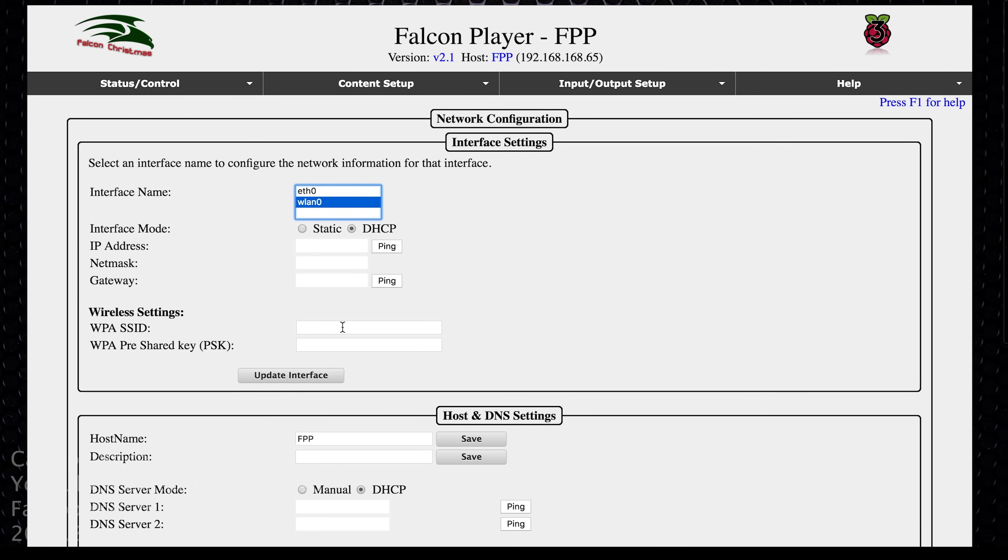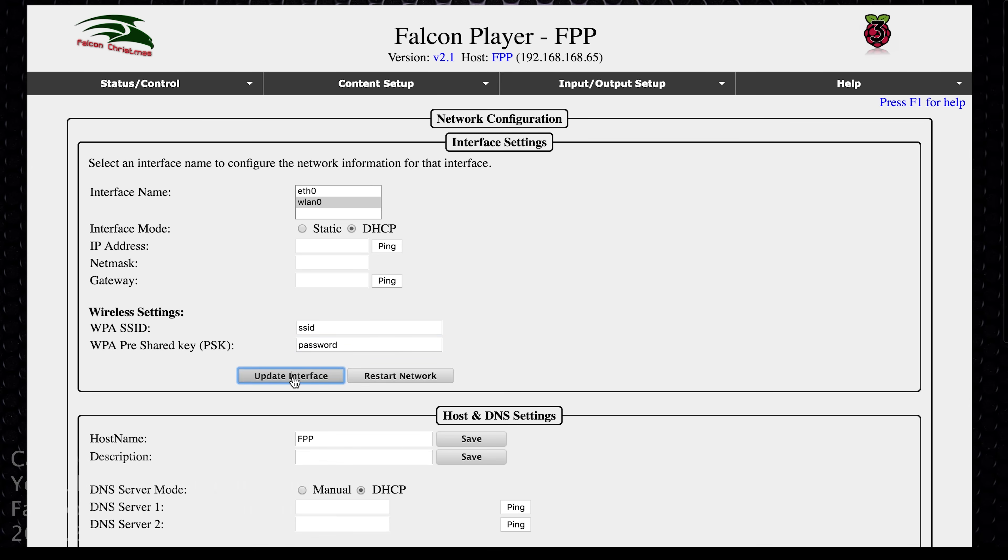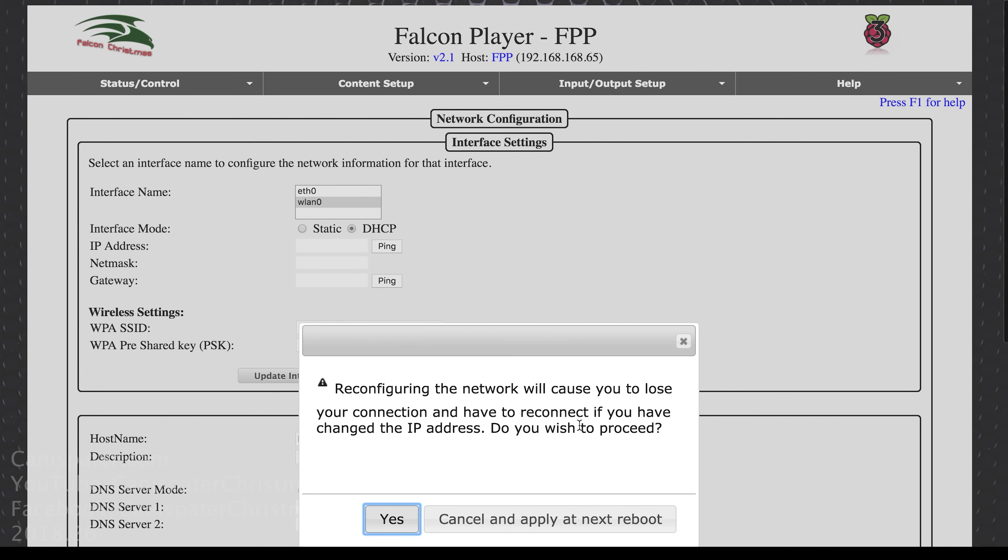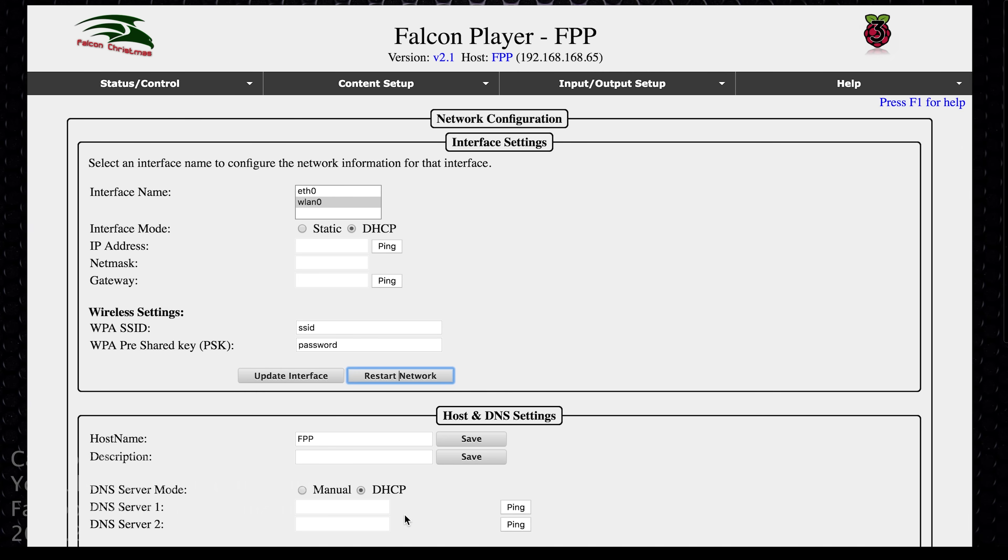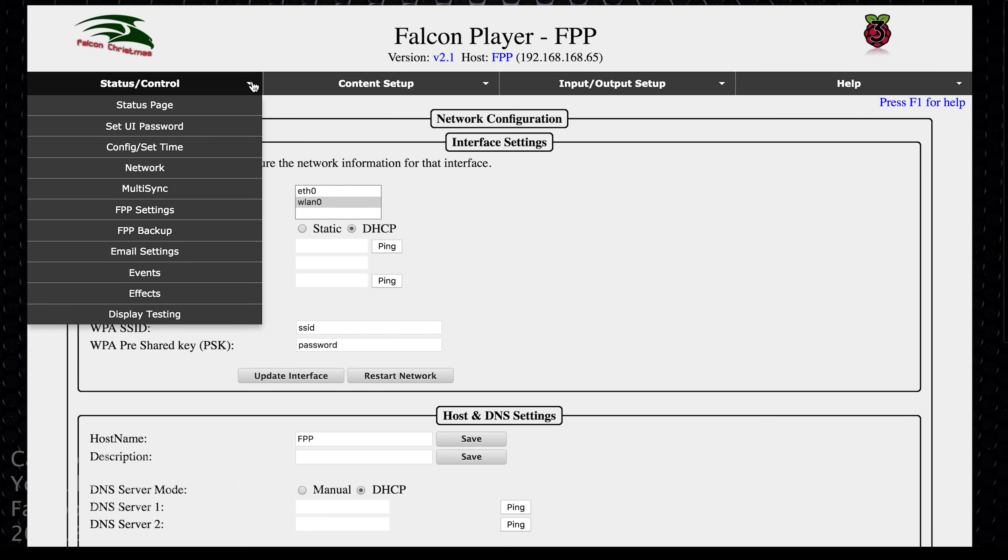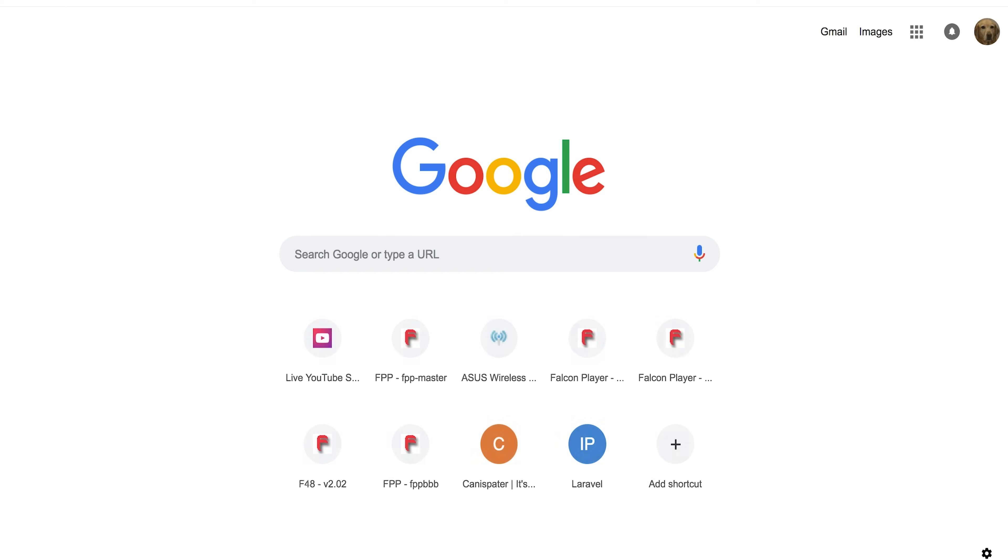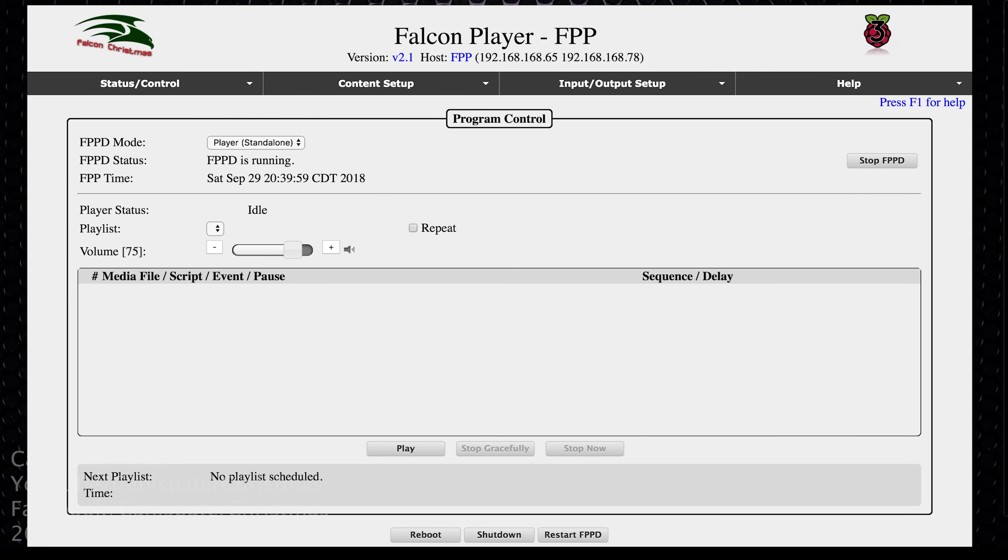So to set that up, the first thing you do is enter your SSID, the network name, and then the password of your network. You hit update interface. Look for this little banner to show up here. And then hit restart network. It will bring up this message saying that this could lose your connection. Hit yes. And then when you go back to the status page, if it all works, you will see two IP addresses. Now this was the original one. This is the wired ethernet and this is the wireless interface. If we open a browser to this IP address, we should be able to get in.